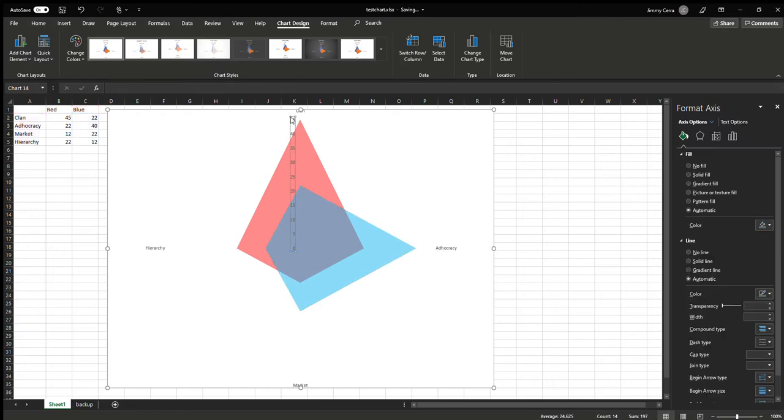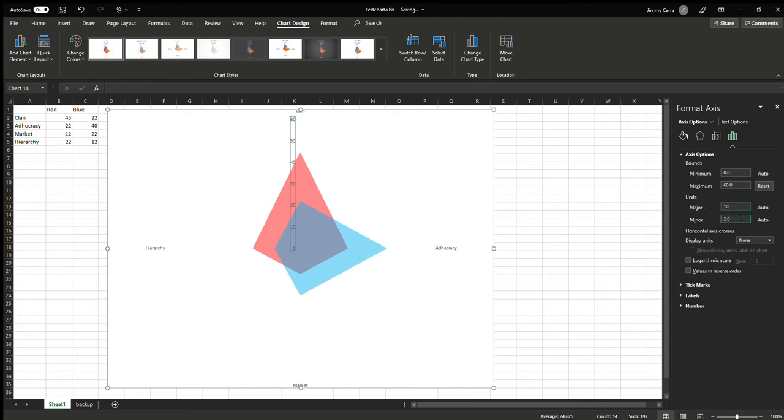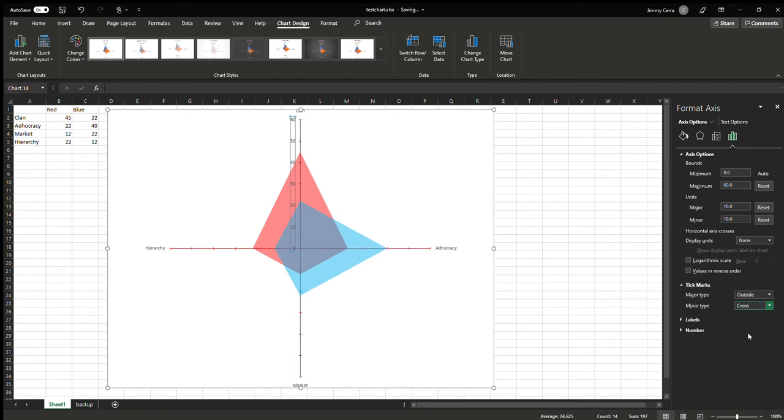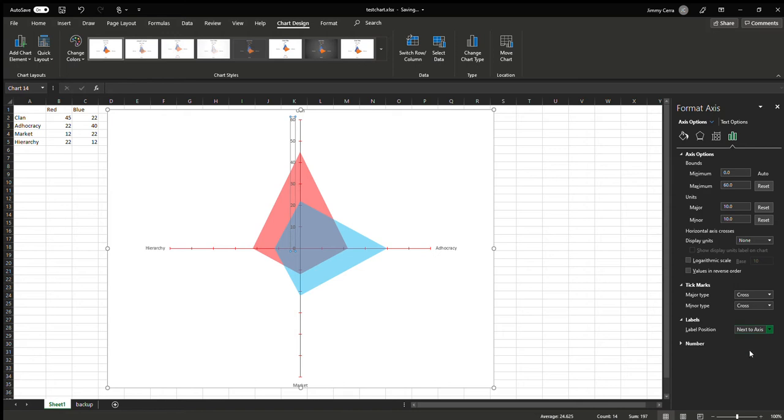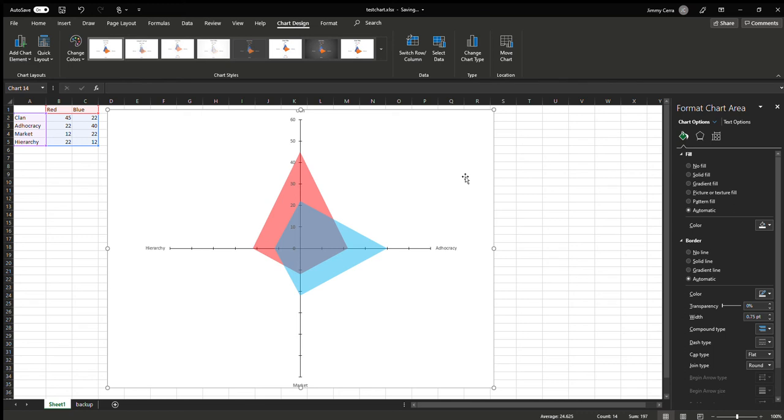Click the axis and set maximum to 60, major axis to 10, minor axis to 10. Configure tick marks, cross, and labels. There you go.